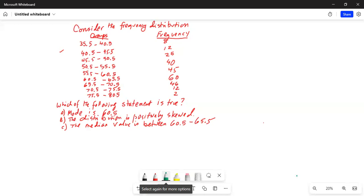Consider the frequency distribution. There are several groups. For example, the first group is between 35.5 and 40.5. Corresponding frequency is 8. The next class is from 40.5 to 45.5, corresponding frequency is 12. The third class is from 45.5 to 50.5, frequency is 25 and so forth. There is only one question.